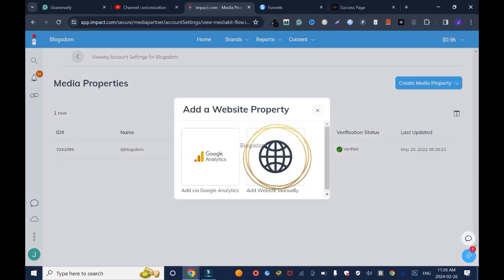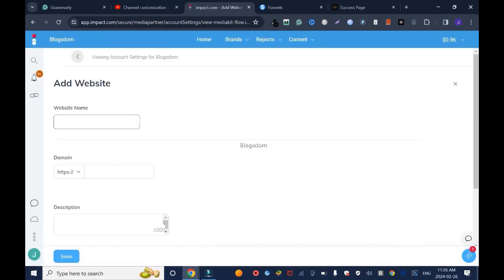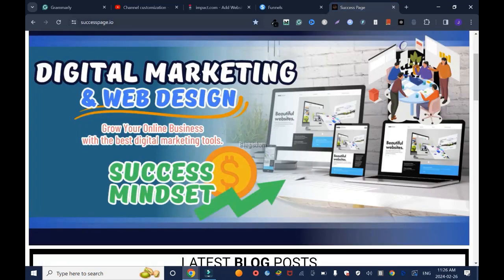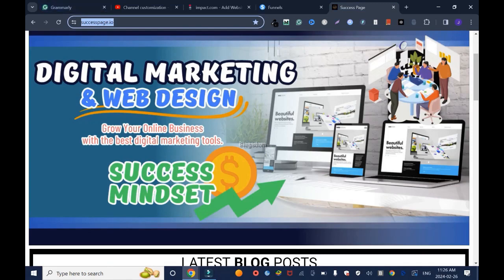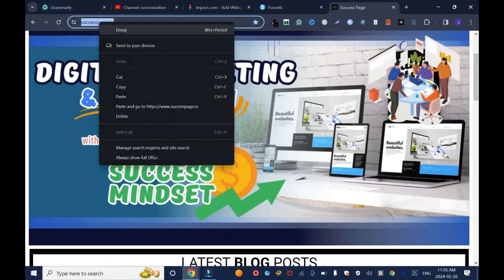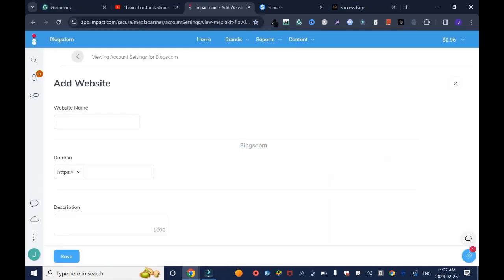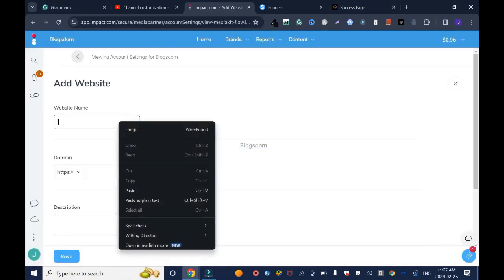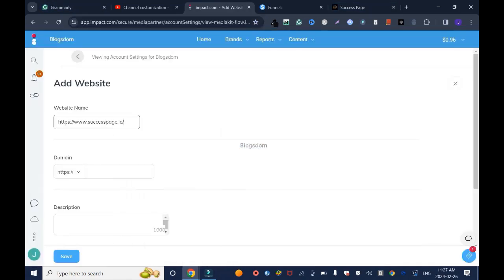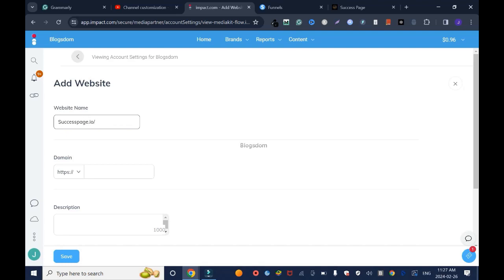Website name, I'll go back here, highlight, copy, Ctrl+C or right click and copy, go back, right click, paste it. And what I would do, I would just pick right here before the name and delete, start with a capital and delete this as well. So it's called Success Page dot IO.